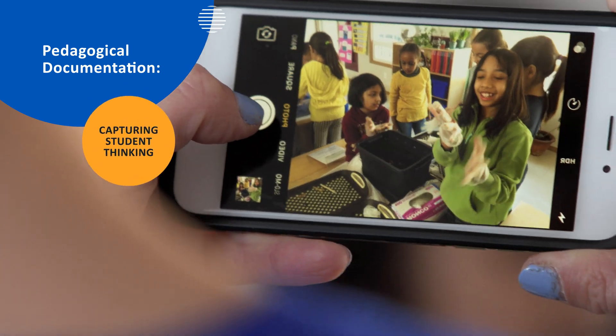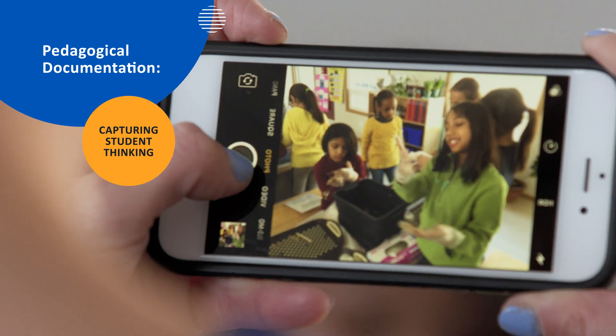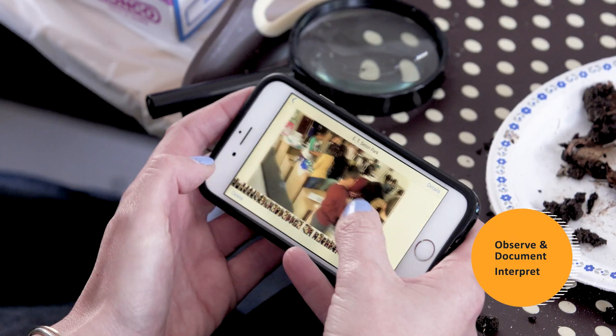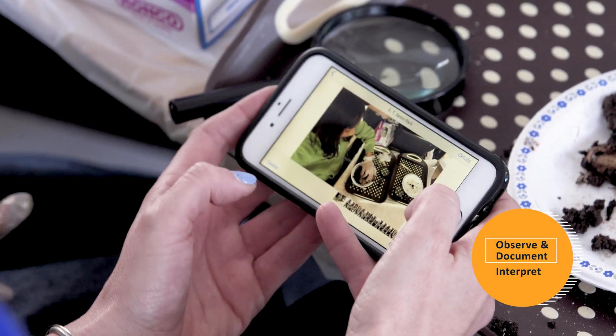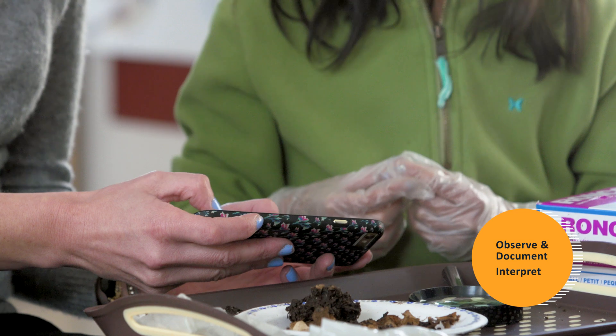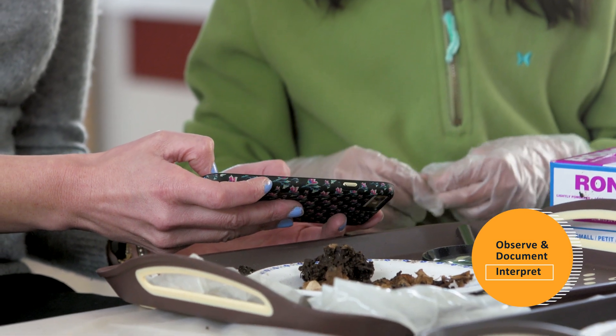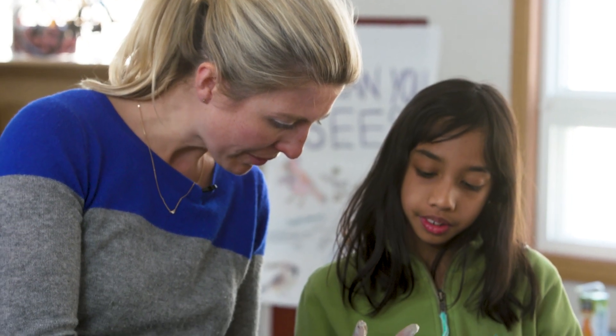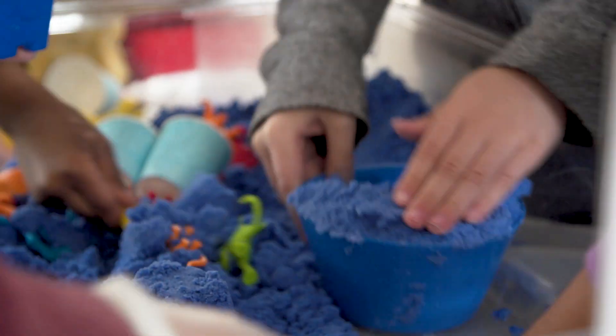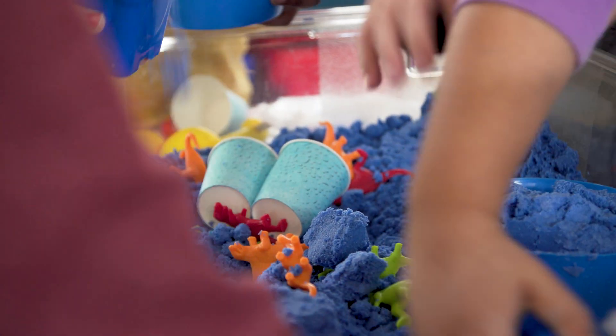Pedagogical documentation captures student thinking and makes it visible. Katie observes her students and documents their daily explorations with notes and photographs. Later in the day, she will ask students to help her interpret what she recorded. Katie's students have provided some interpretations of their investigations.